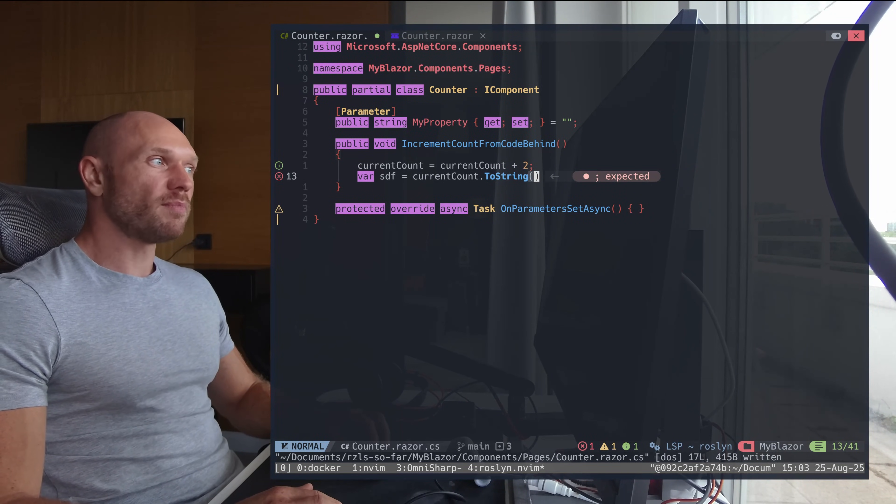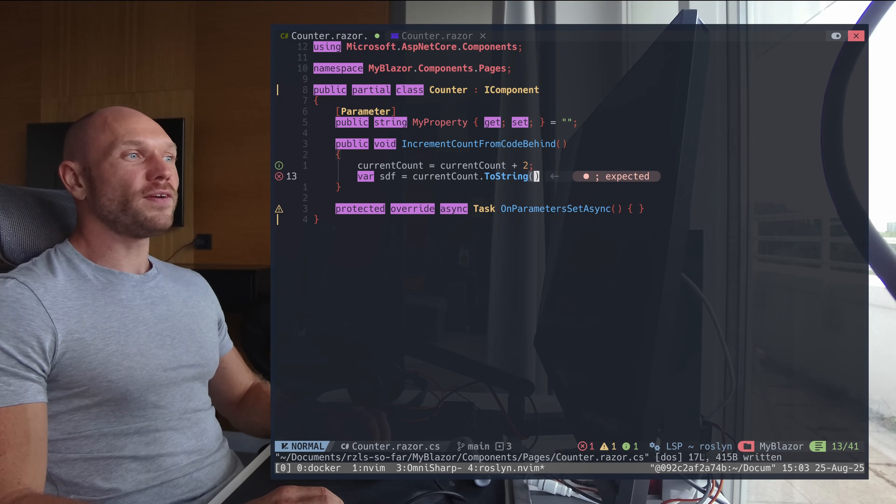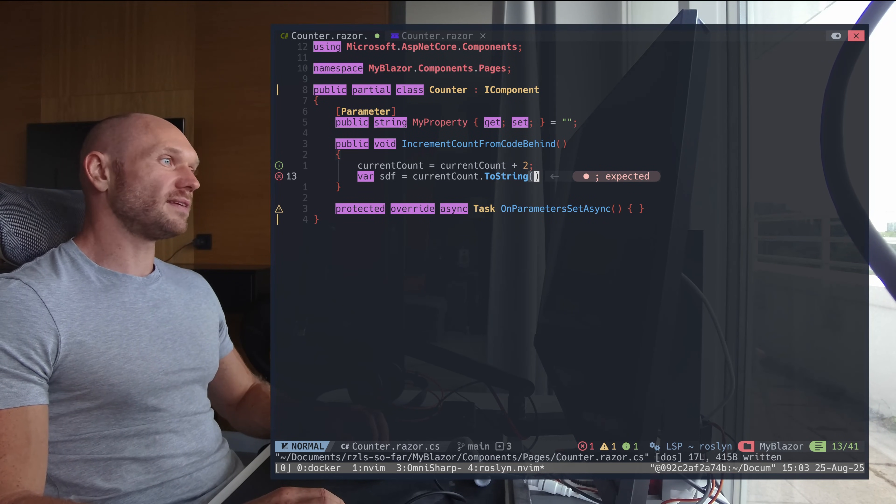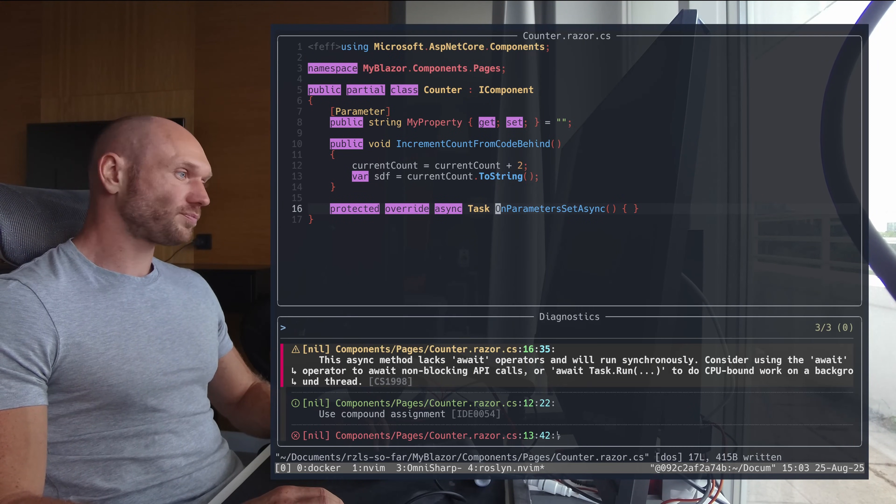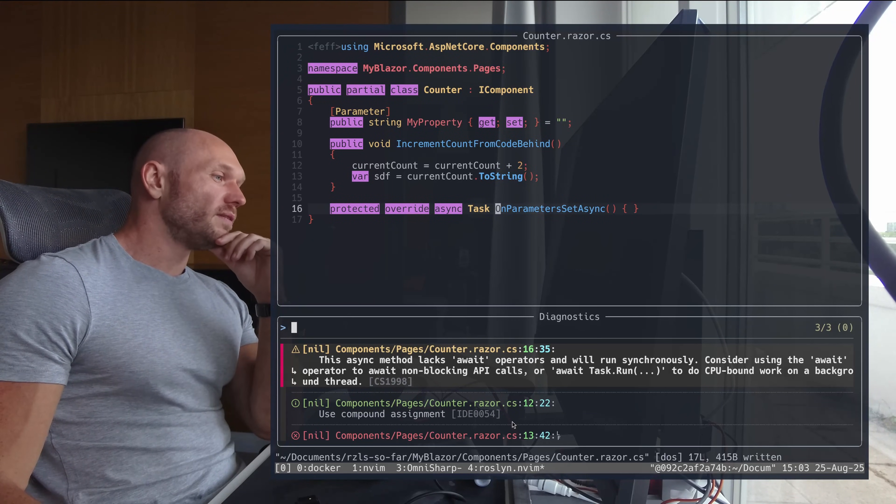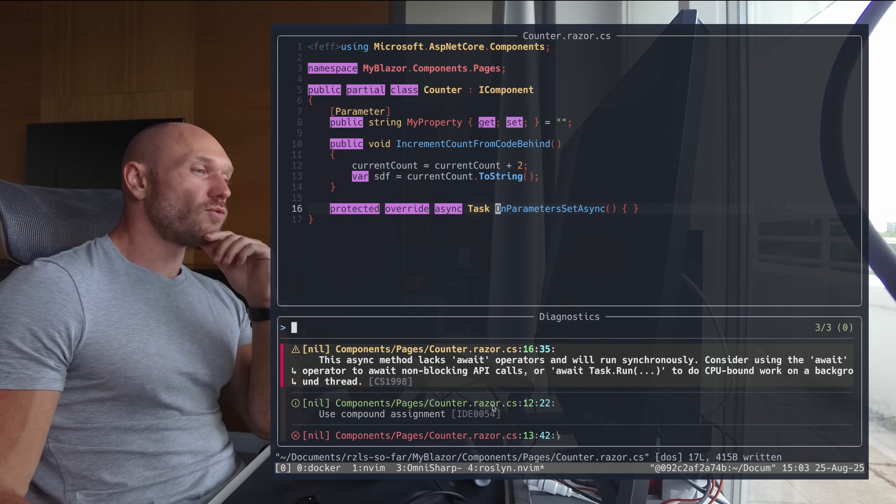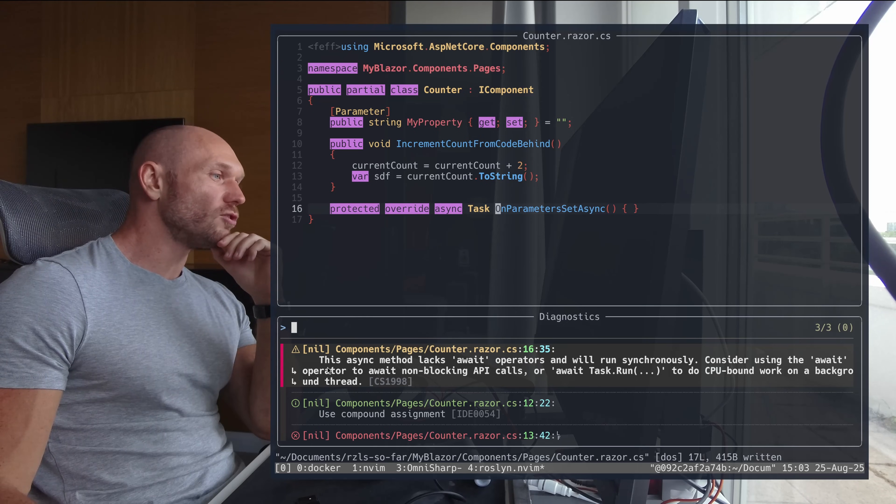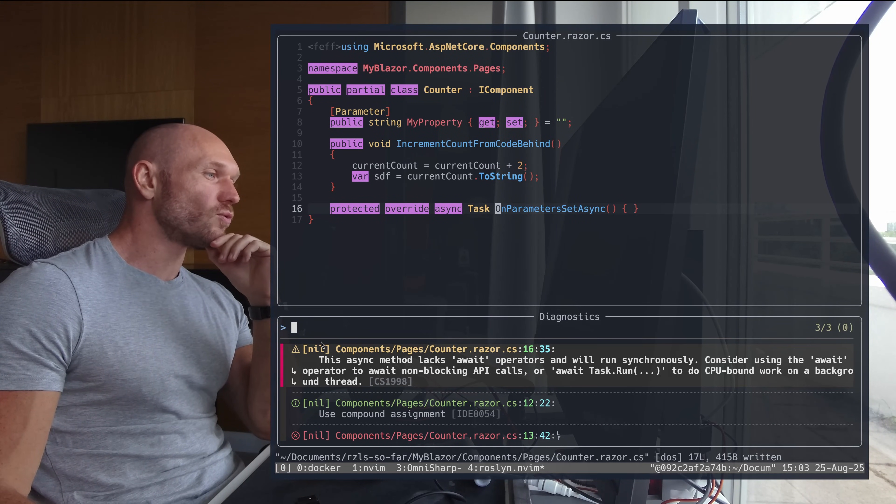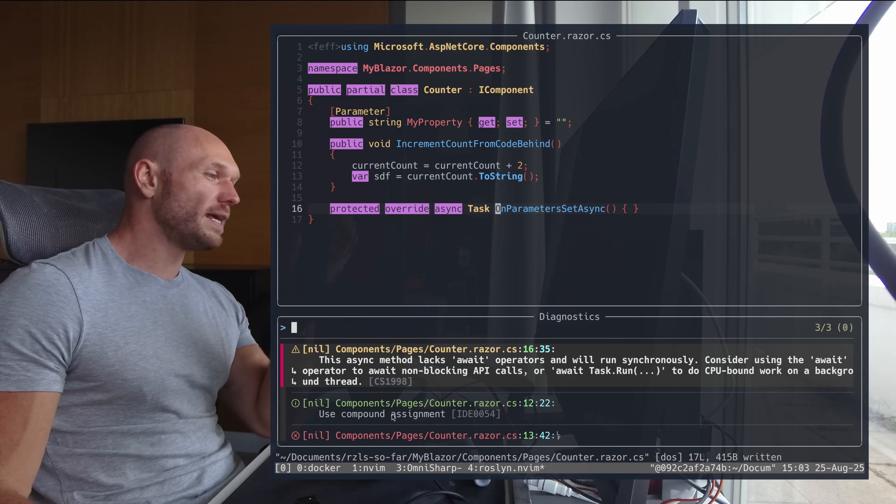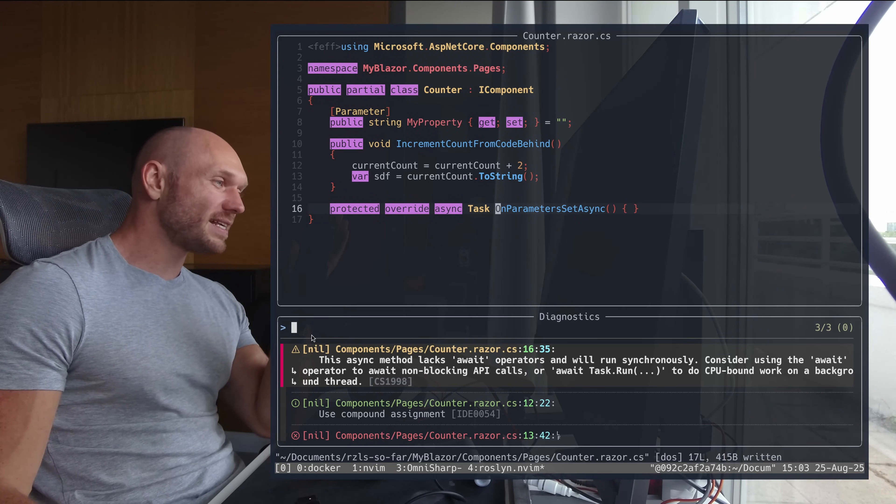You don't get hints from OmniSharp, you get warnings and errors but you don't get hints. Now the thing that I would really appreciate is that when I look for the diagnostics, although the different types of diagnostics are recognized correctly, you have the category is nil. Like it doesn't matter if it's a warning or a hint or an error, it all says nil.